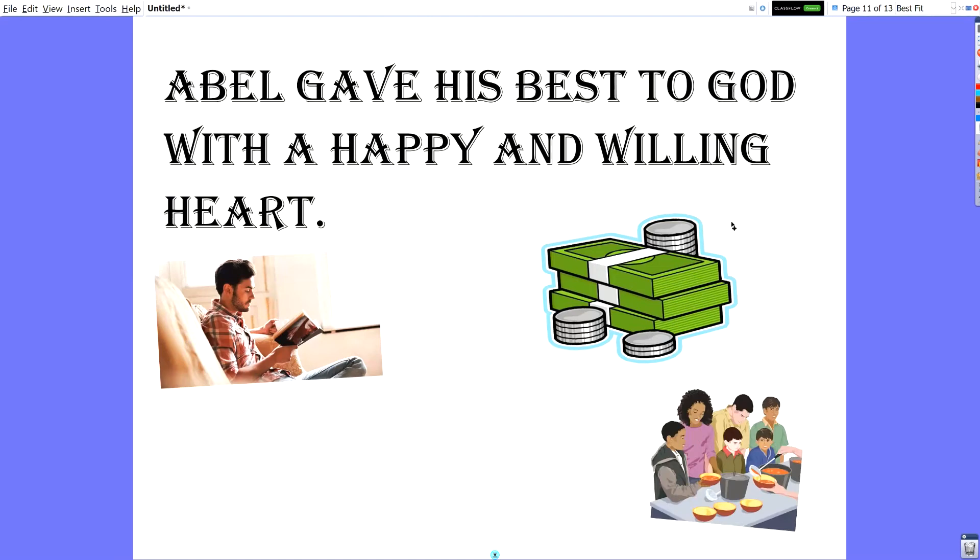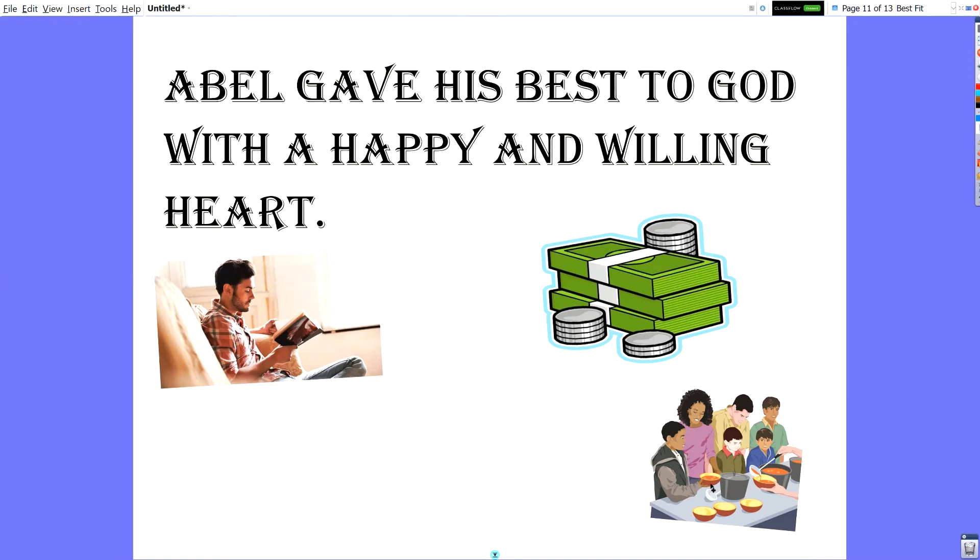You can give God your best by helping others. By giving food to people who are homeless and hungry, helping your friends, giving your energy and what you do, or the things you own to people who need it, is another way that you're giving your best to God by helping his people, helping the people he cares about.